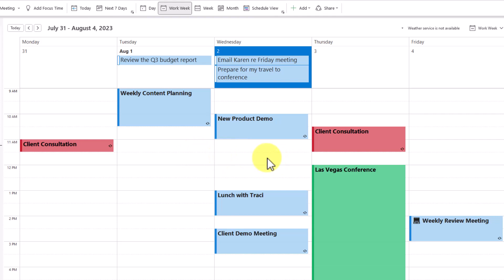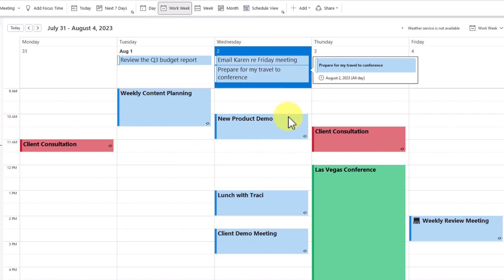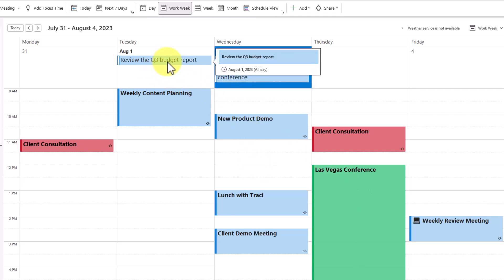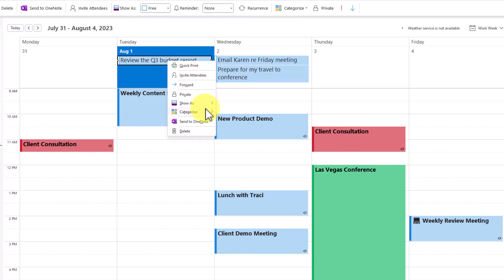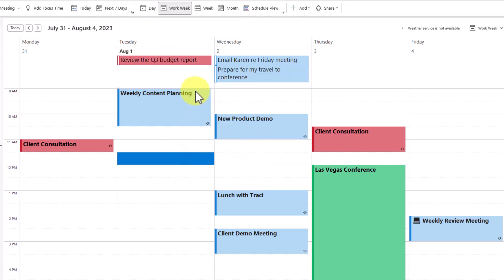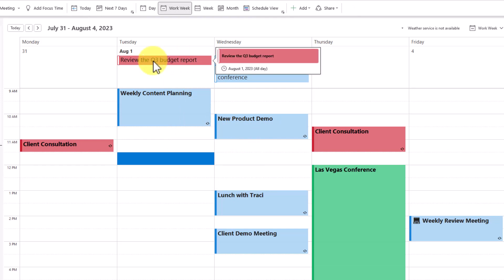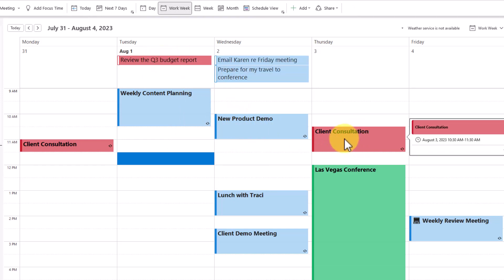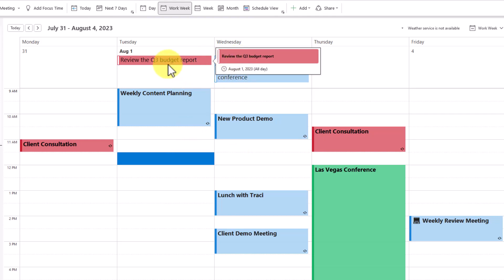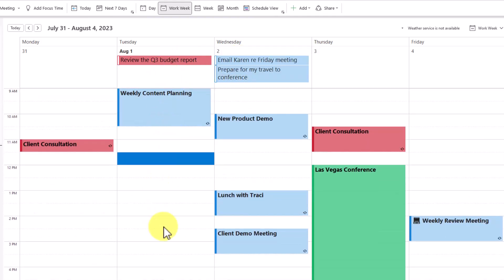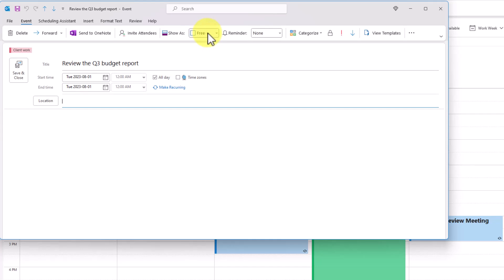If I want to see a deeper connection between my tasks and what is going on below, I can color code them appropriately. For example, reviewing this budget report is directly tied to my upcoming client consultation. All I need to do is go to categories and list it as client work. Now I can see that relationship between the task and what is actually happening on my calendar. Keep in mind, by default all of your all-day event tasks will not block out time, so people can still book you if you have a scheduling app — they'll be set to free.